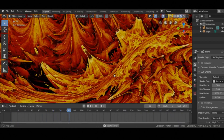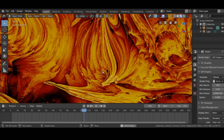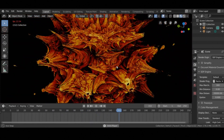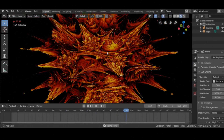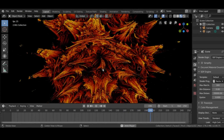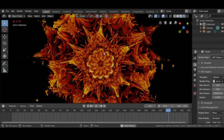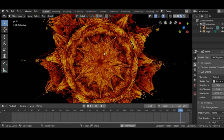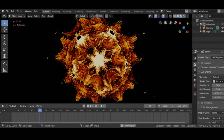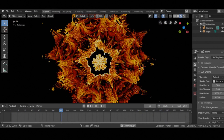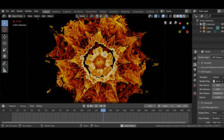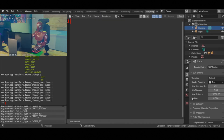Everything you see is written entirely in GLSL, a shading language. There are zero polygons or meshes. We are using a technique called ray marching and signed distance fields to create implicit surfaces. These surfaces have infinite resolution. I will not be going too deep into the details of ray marching or the fractal.